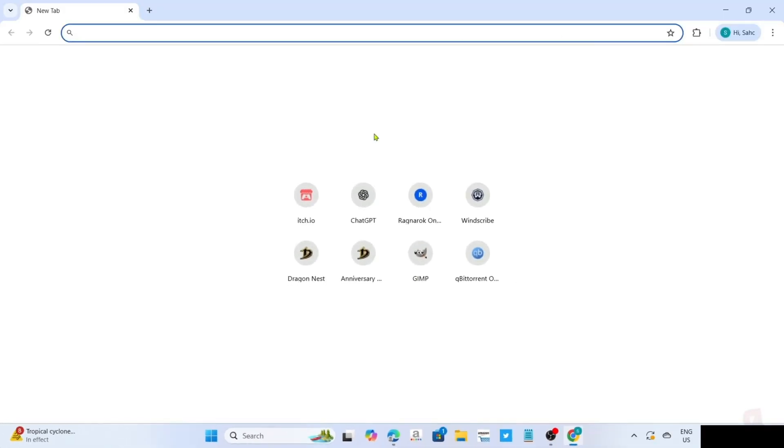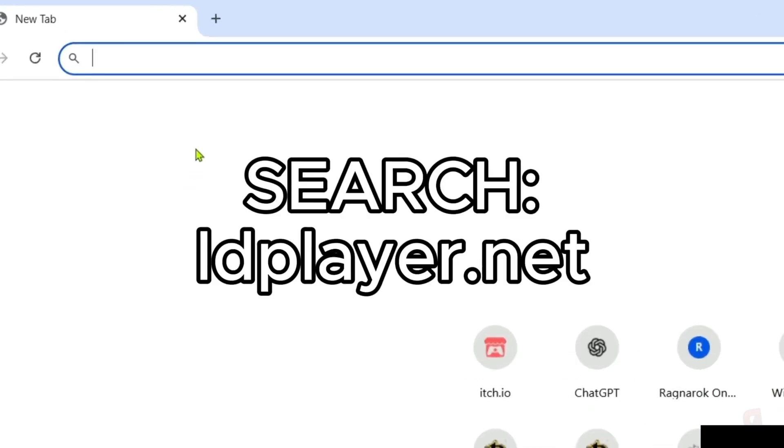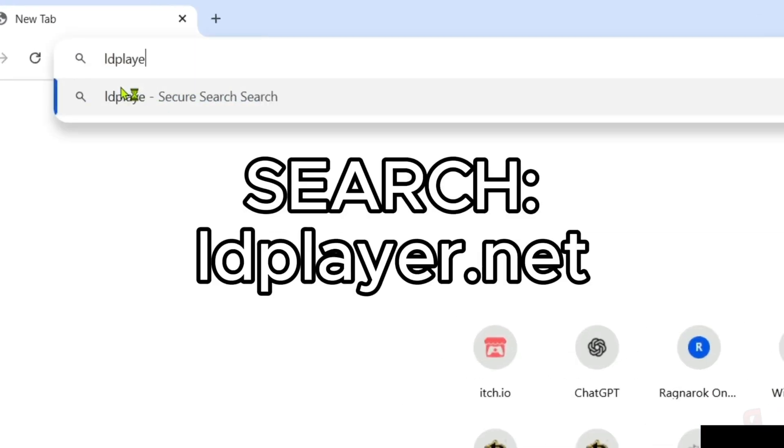And once you're on your web browser, next, you will need to go to the official website of LD Player, since that's where we will download the app. So just search this on your search bar. Make sure to enter this correctly so you will be directed to the website.